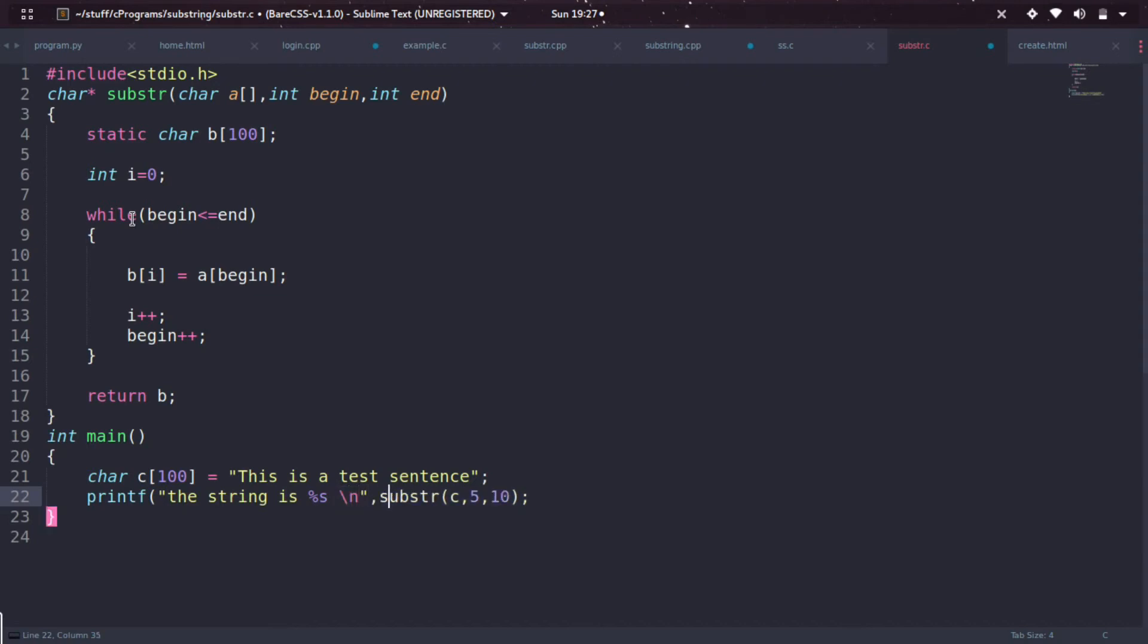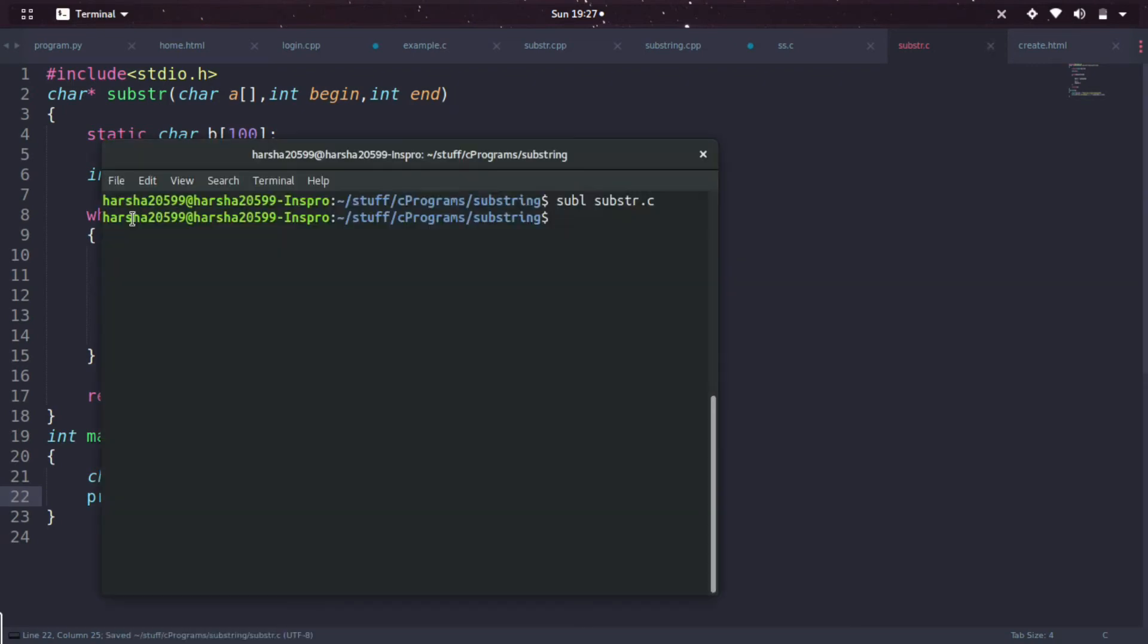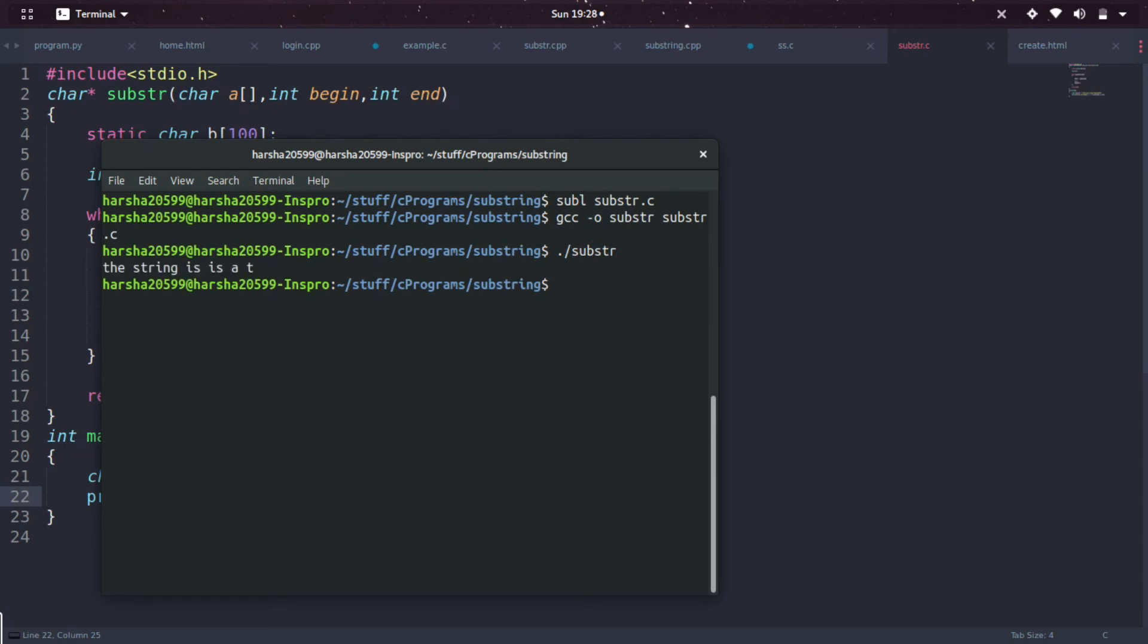Let's test it out. I'm using gcc as a compiler - you can use Turbo C or whatever you want. Substring.c - it compiled successfully. Let's invoke it.